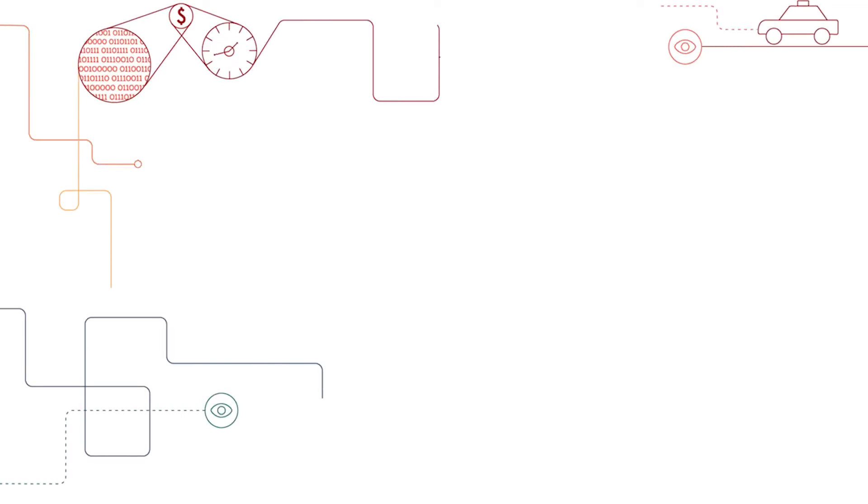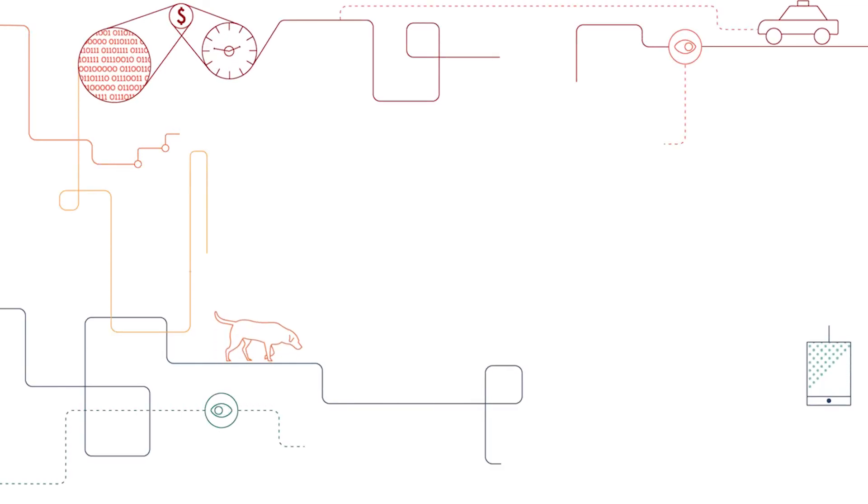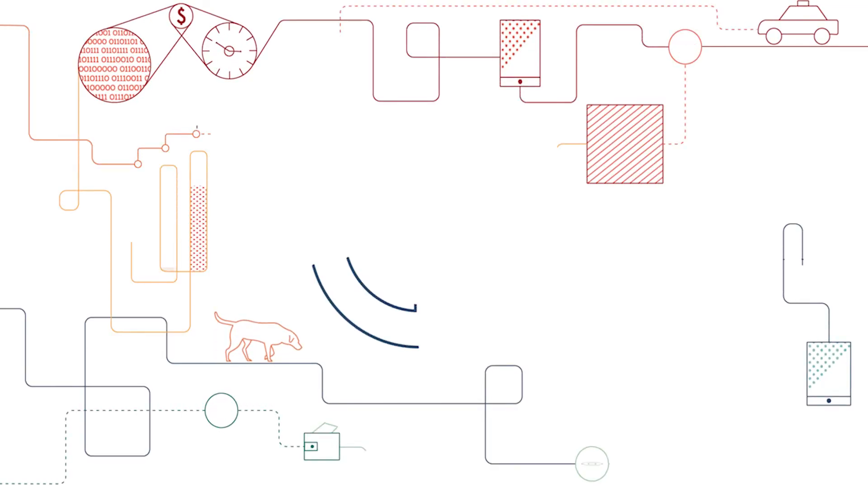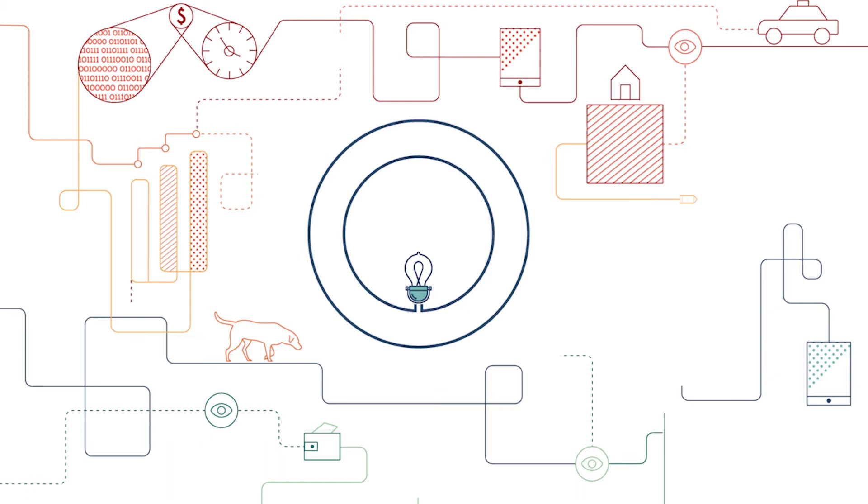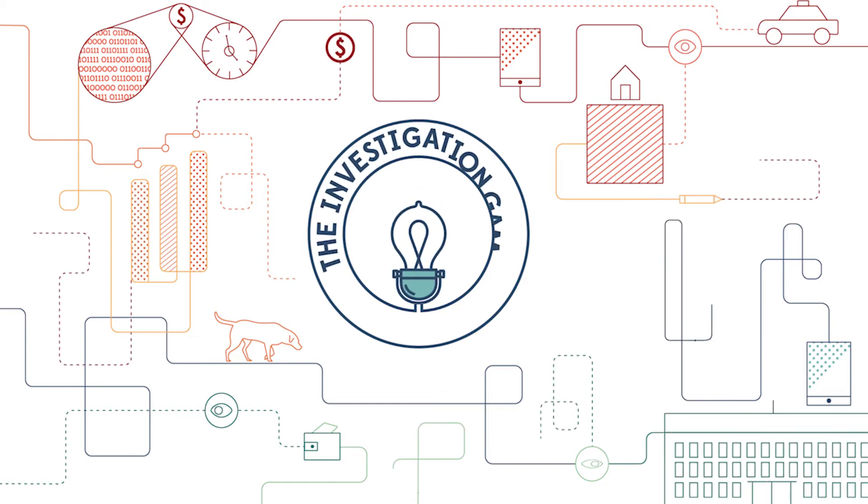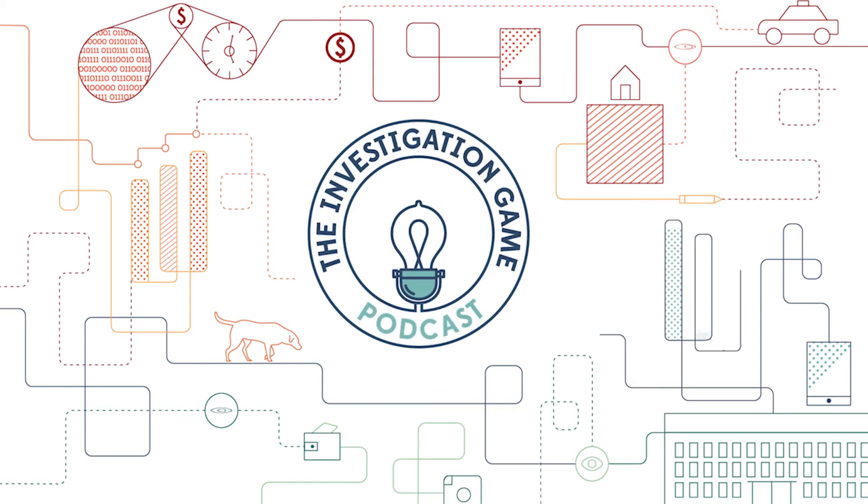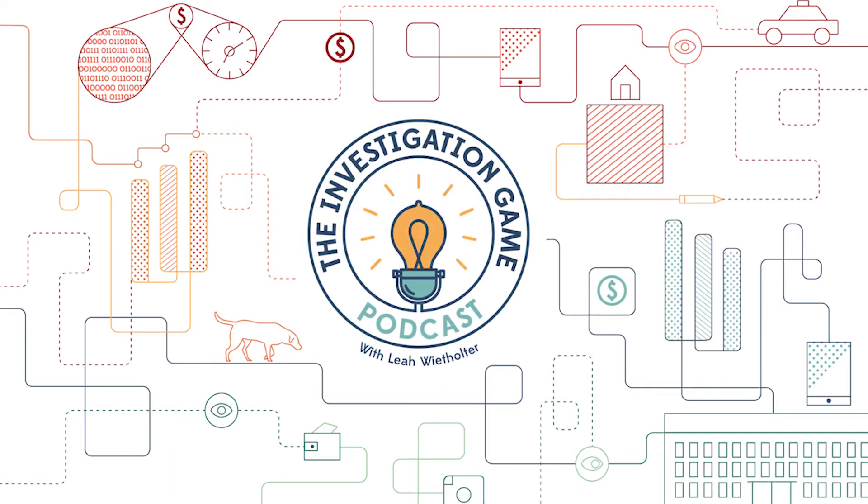Hey everyone, and welcome to another minisode of The Investigation Game. During our time at home, Leah has been creating free webinars every week that are filled with amazing information. So we thought for these next few weeks, instead of our usual minisodes, we would give you all the shortened version of the webinars.